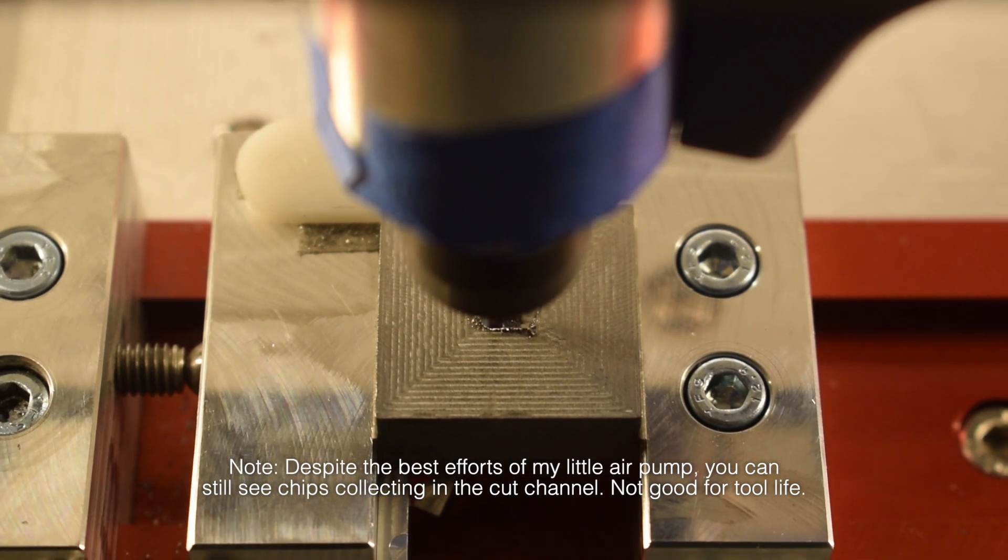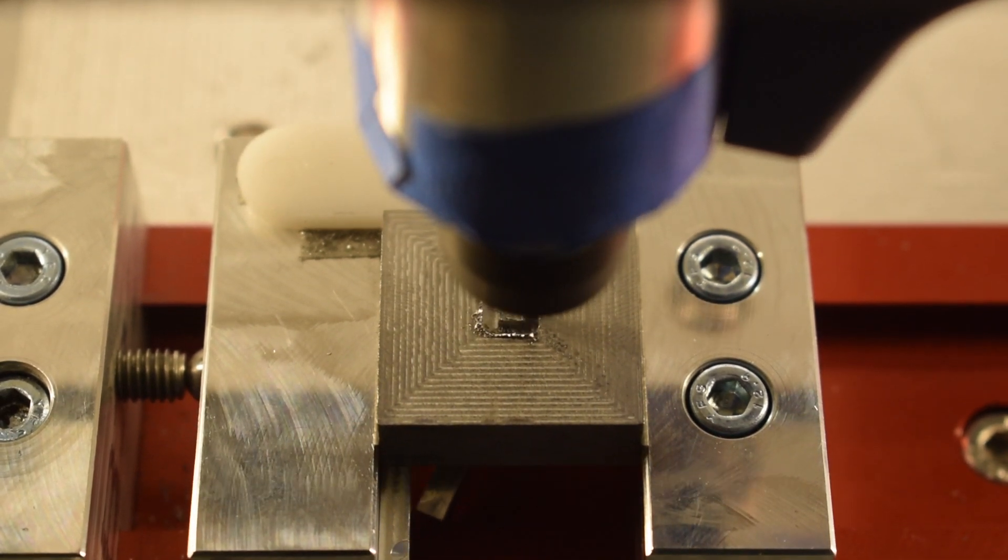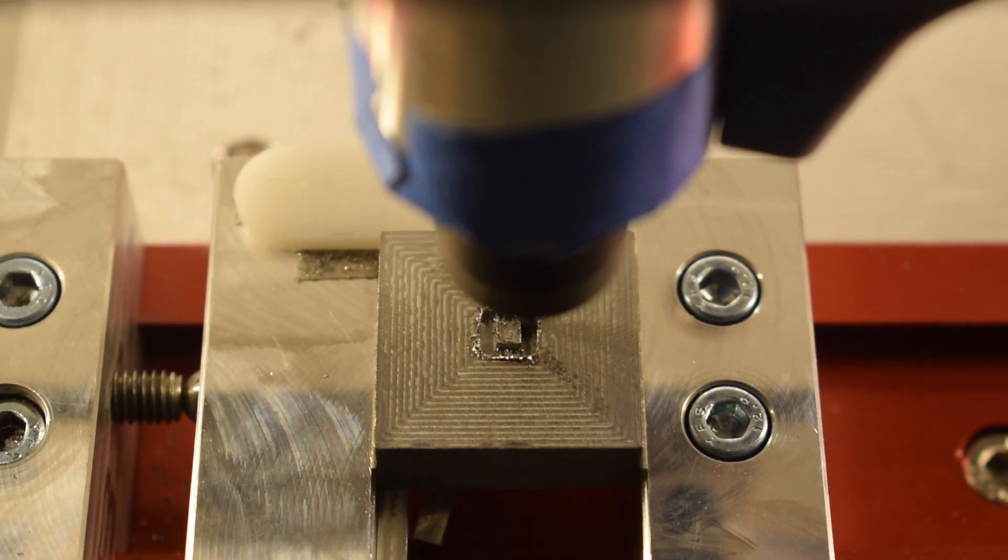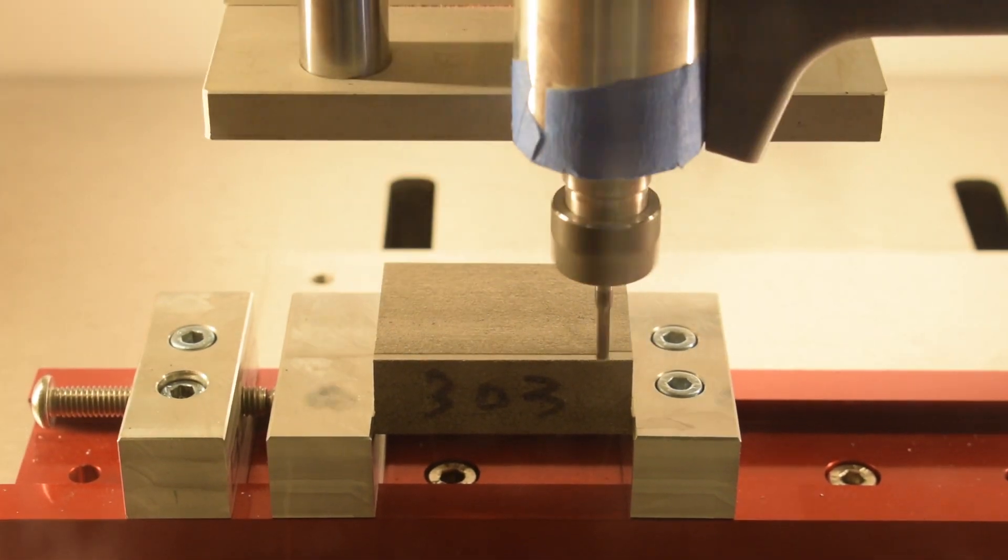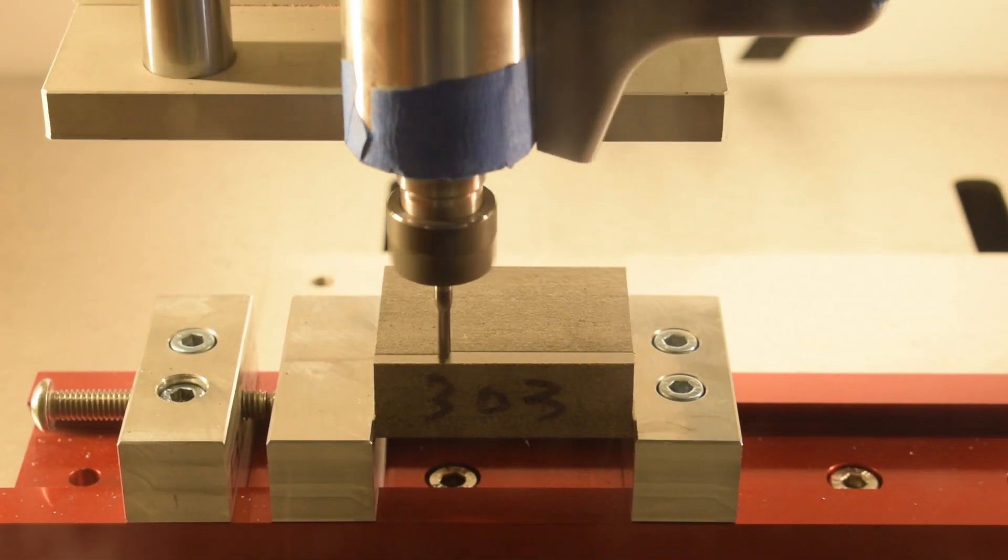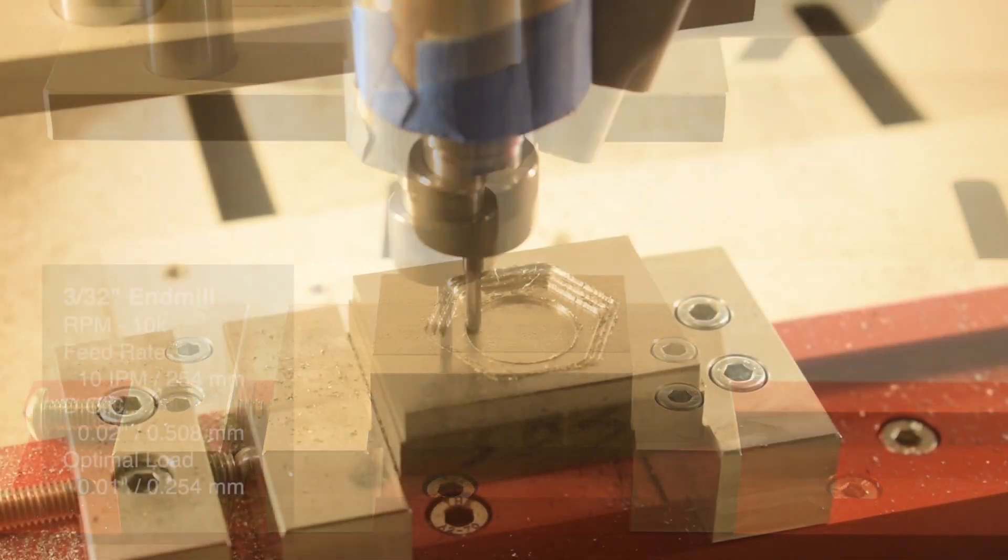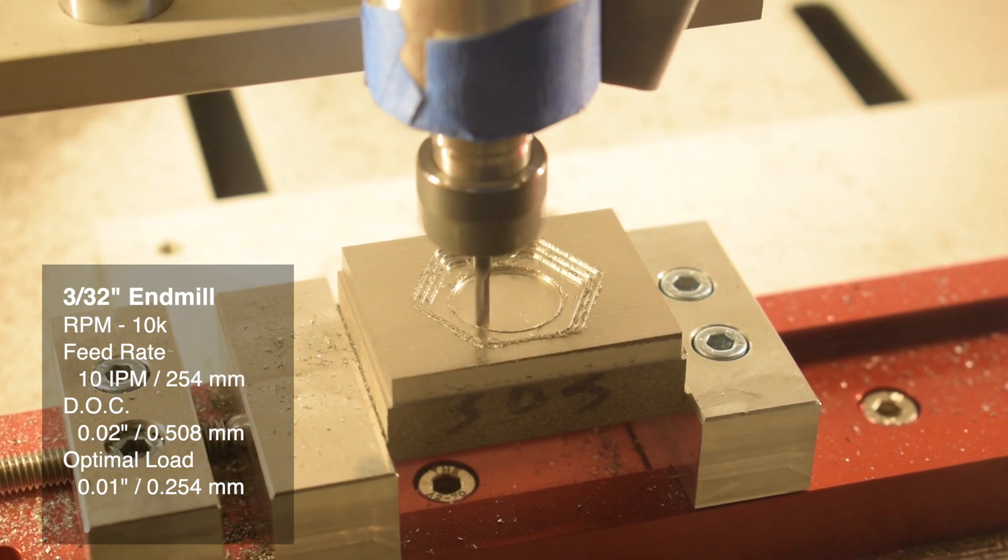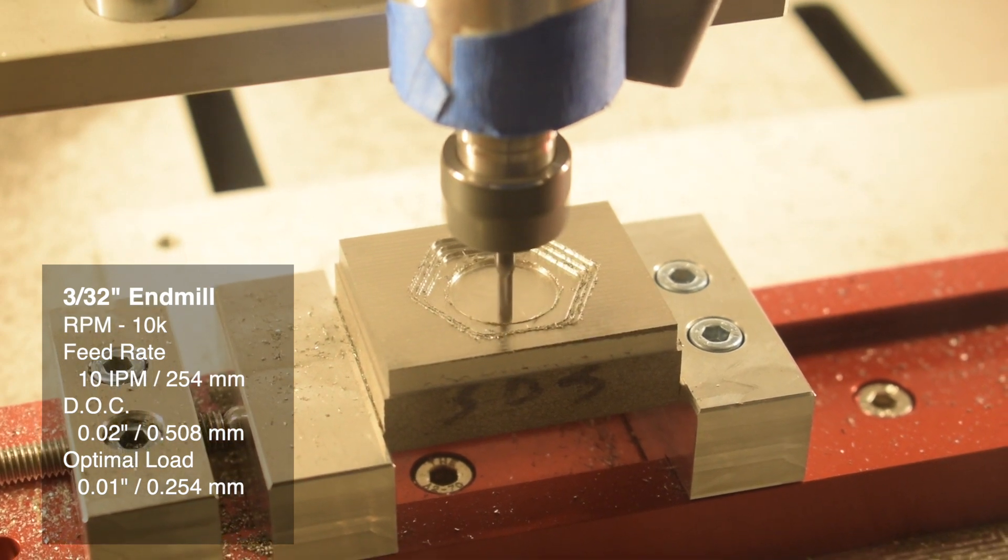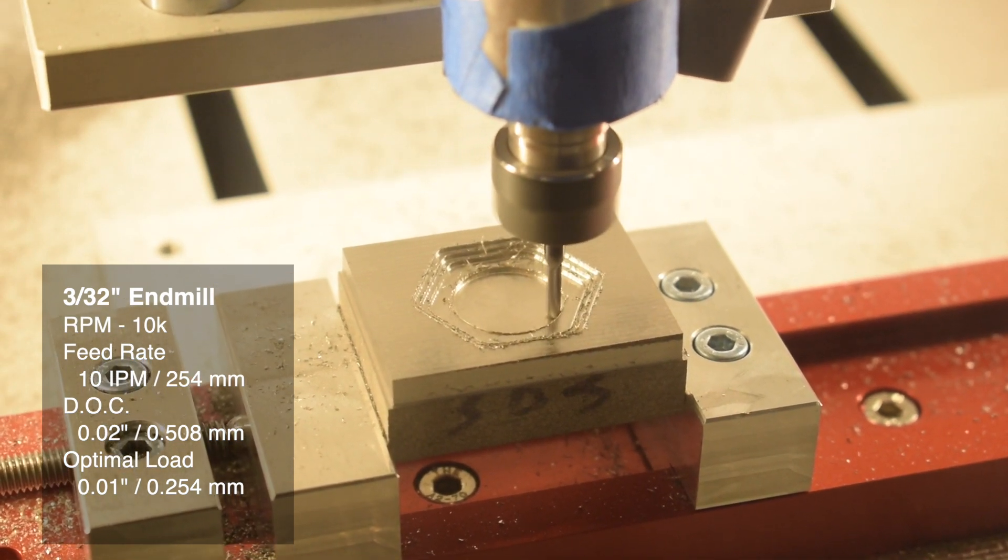Now, while I'm playing around with ferrous metals, it's also worth taking a look at stainless steel. Grades like 303 in particular are a lot more forgiving with respect to surface footage, which means we can run at 10,000 RPM and feed faster, closer to 8 to 10 inches per minute with an adaptive clear.